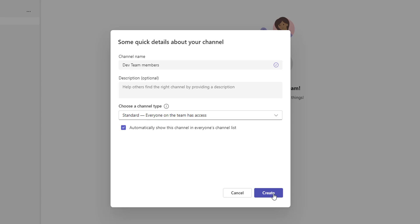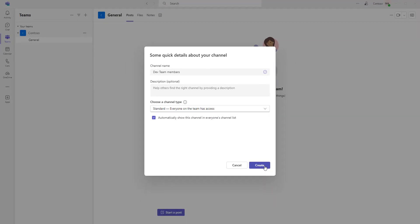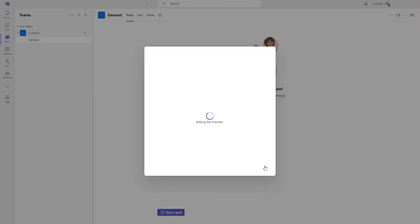Before clicking on Create, you can see what are the parameters that I have: one is channel name, another one is the description which is optional, and there I'm having the channel type. These are the three parameters which we have to create a channel. Let me click on Create.